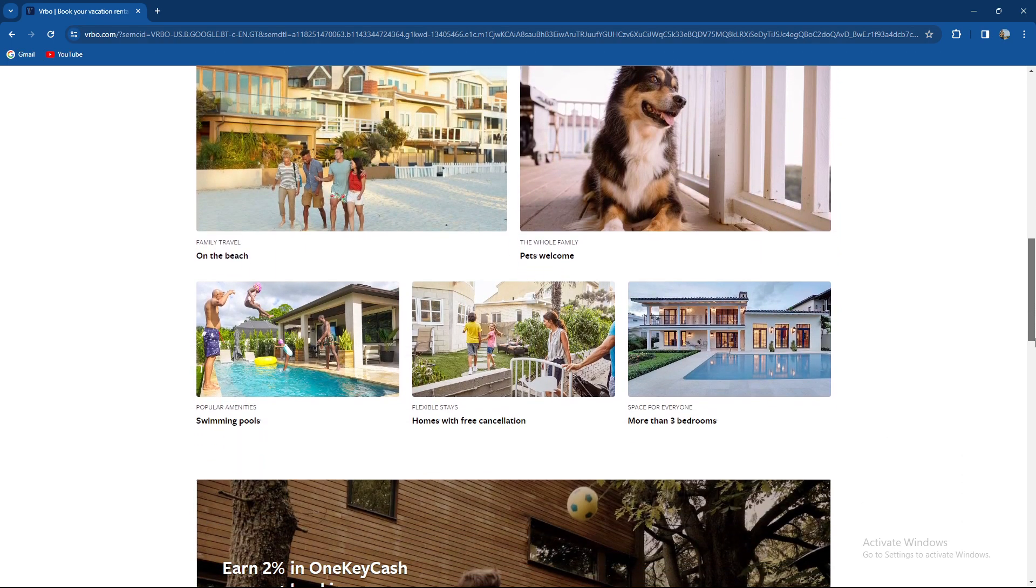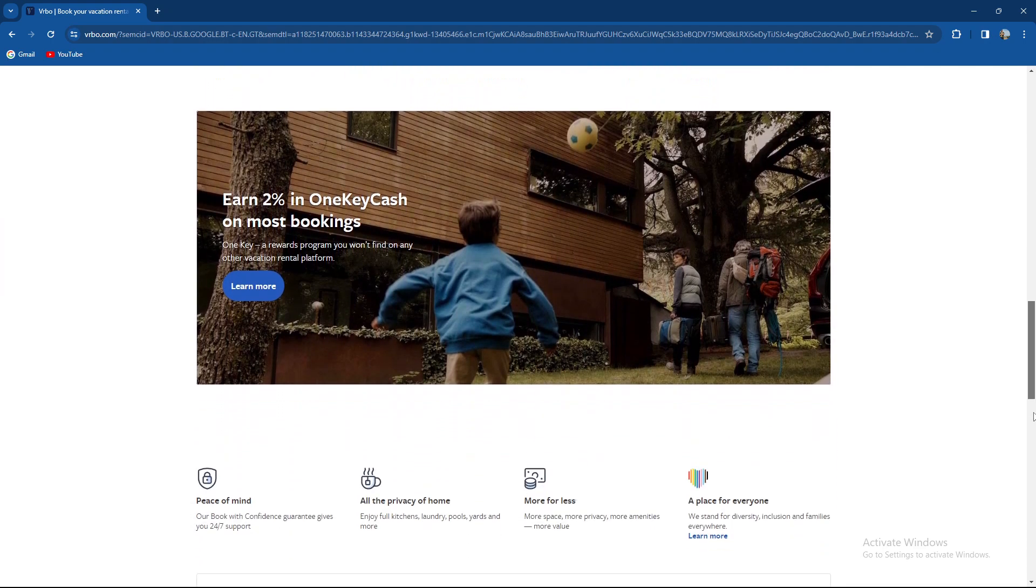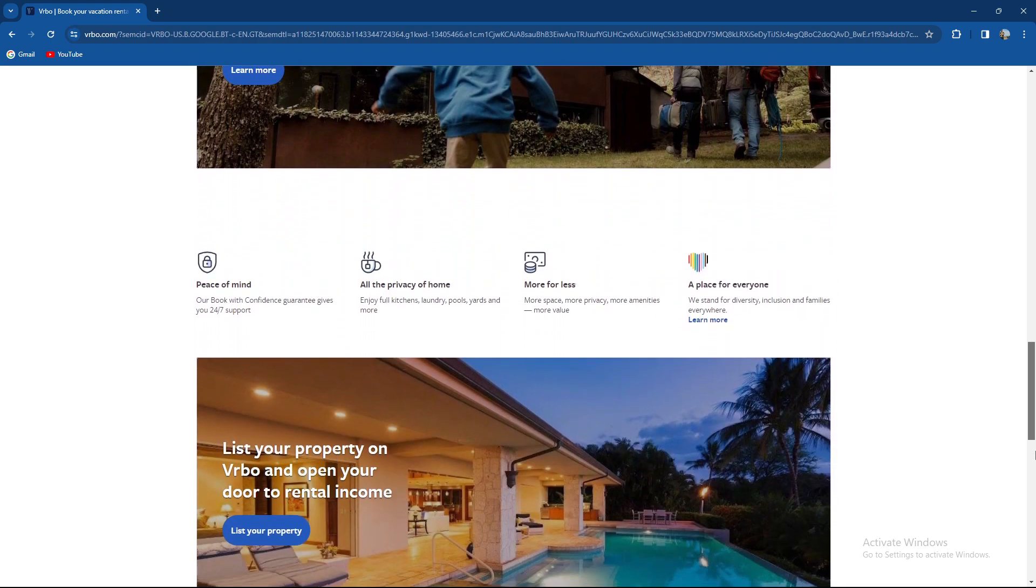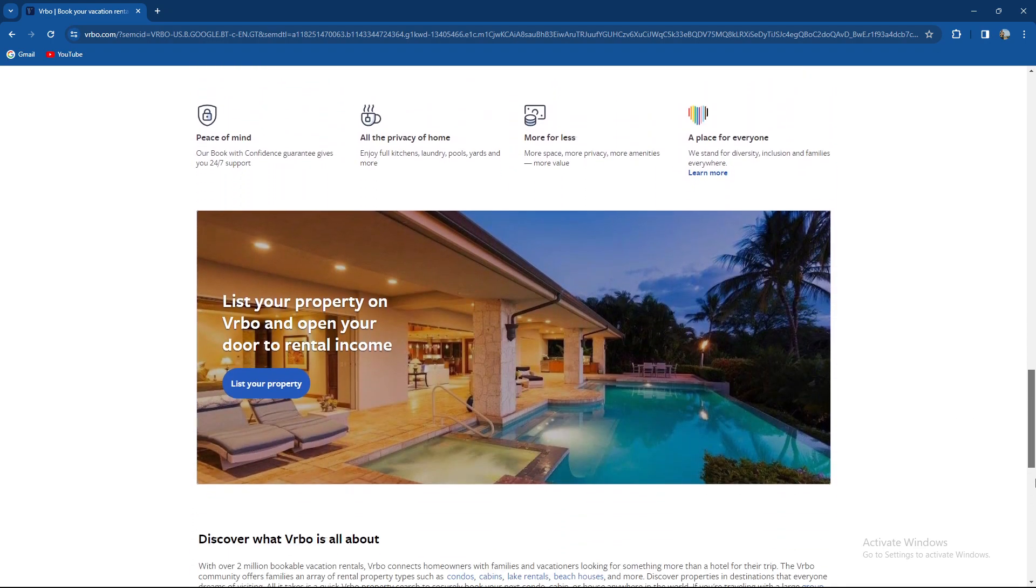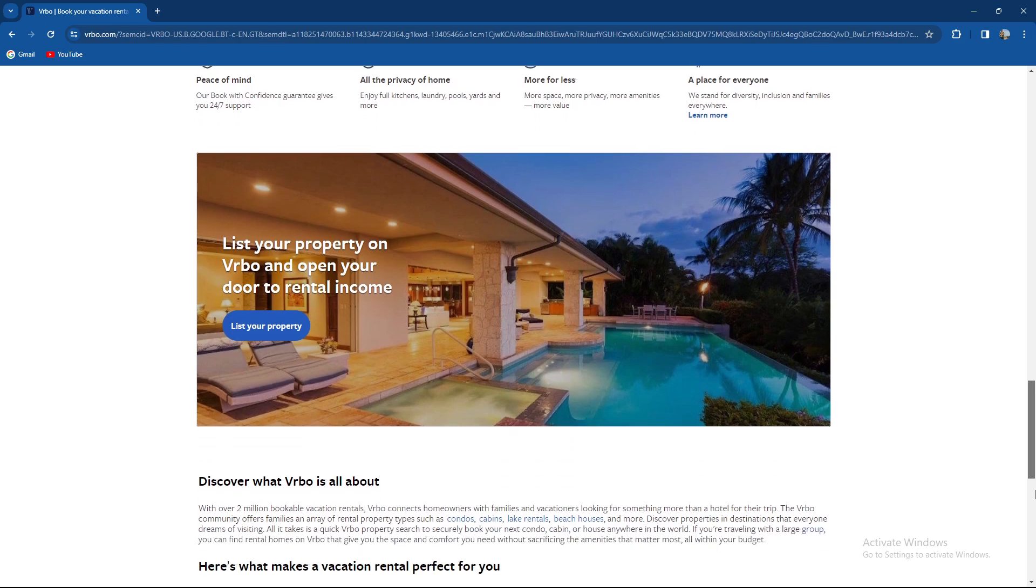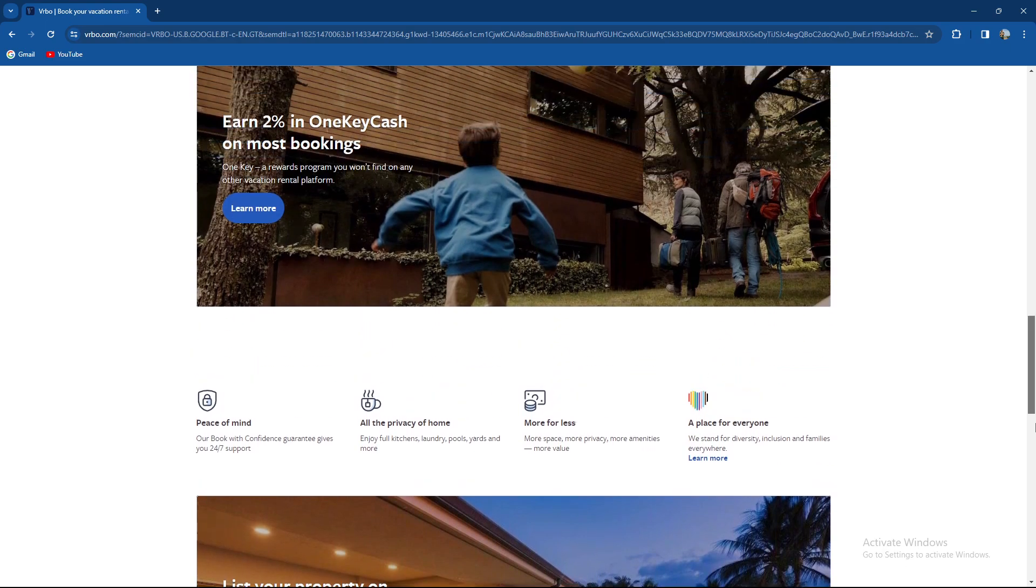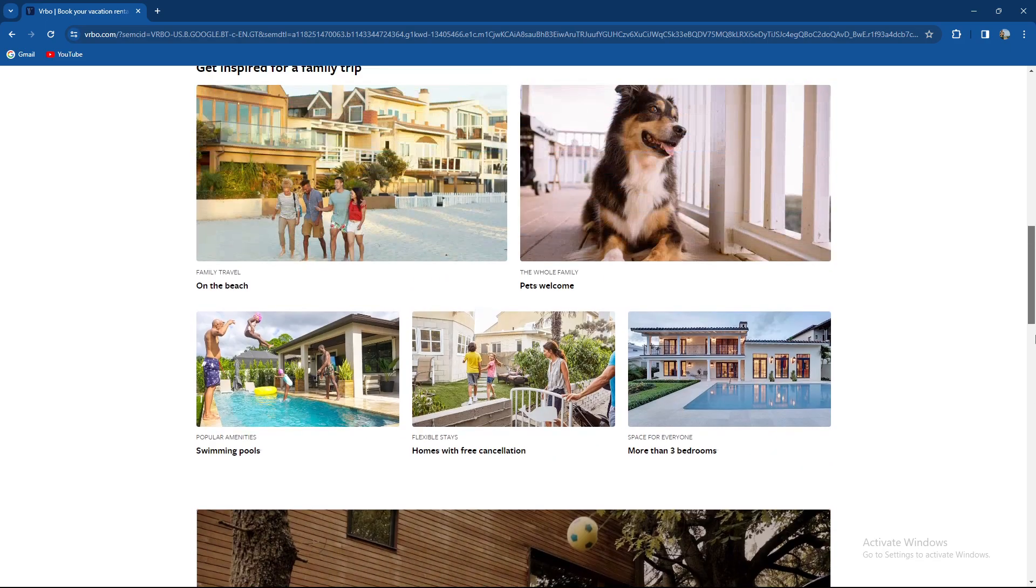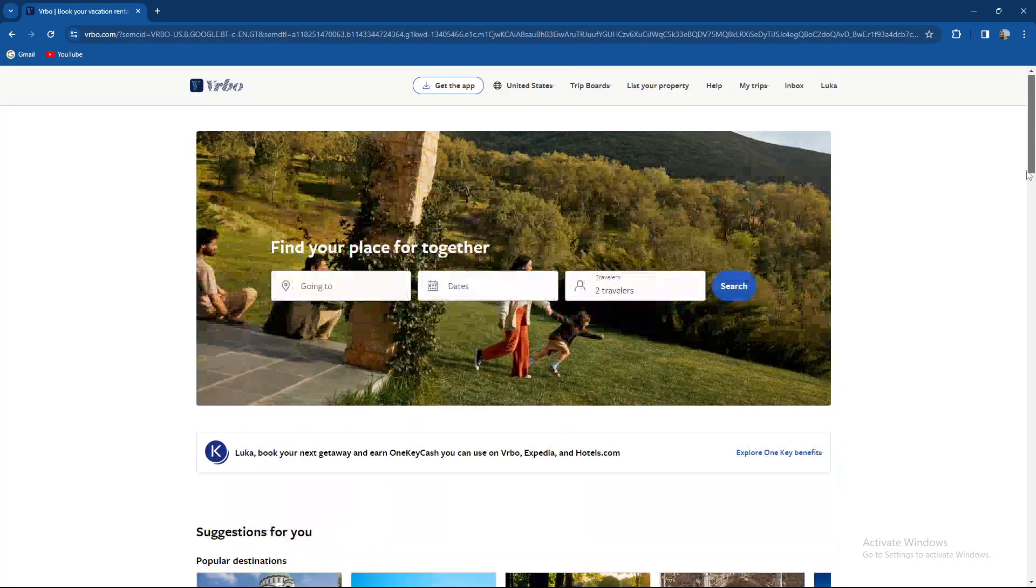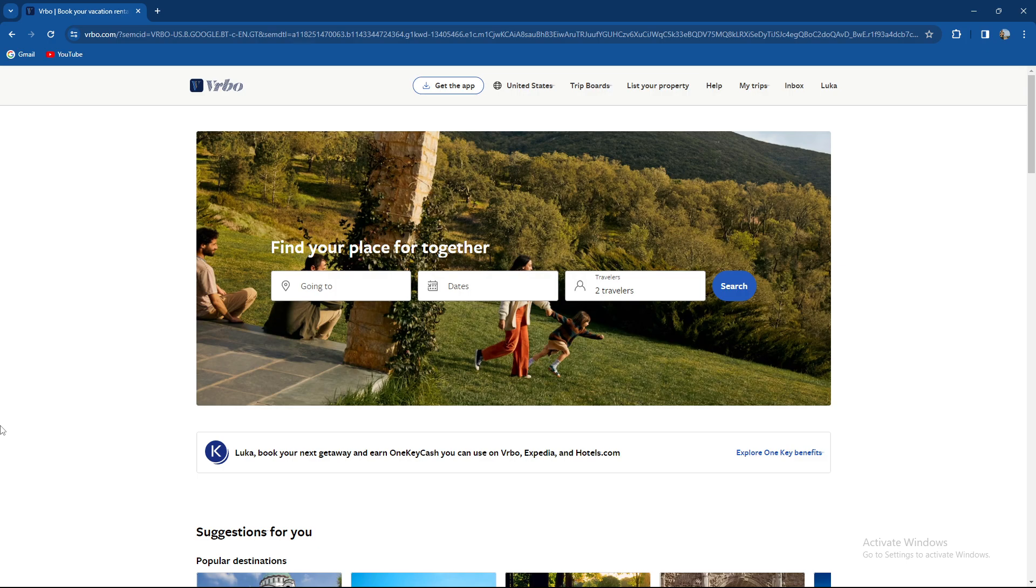So guys in previous videos I've shown you how you can actually post your property on Vrbo. So in today's video I'm going to show you how to block or unblock specific dates. So these are not taken days or whatsoever but you can actually block specific dates that you don't want to be out for renting.